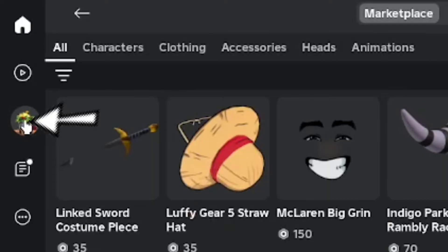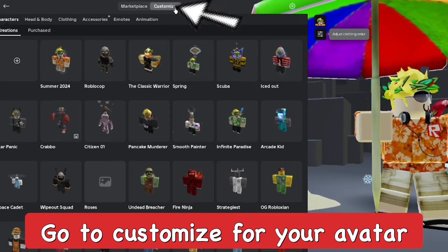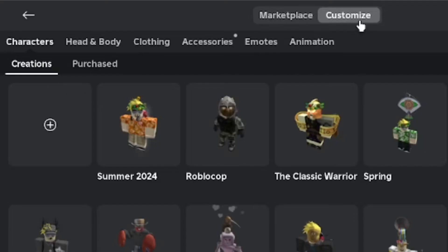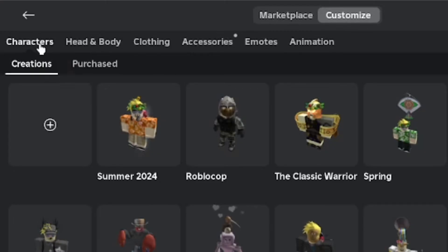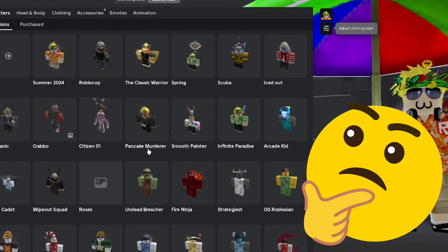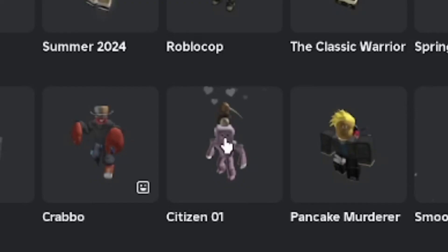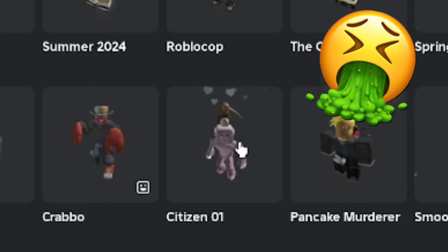Go to the avatar section and select customize. From here, go to characters and creations — not the purchase tab, but the character creations, which is basically your outfits for your avatar. I have a ton of outfits made but I want to clean things out and get rid of some of them.